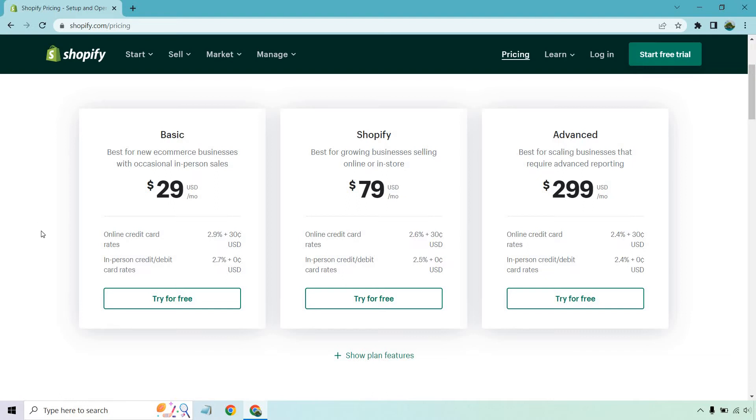You'll notice that as you continue on, the online card rates are going to decline a little. So with basic you have 2.9% plus 30 cents, then you have 2.6 and then you have 2.4. In-person is going to be a little bit less. So you have 2.7, 2.5 and 2.4.